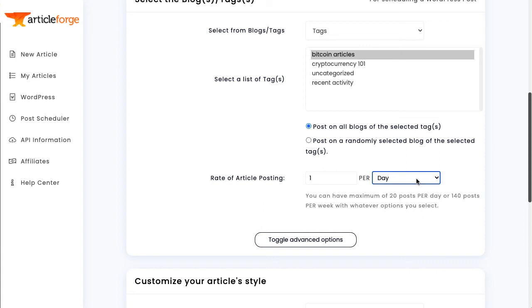If you enter multiple keywords and select multiple tags, you can have ArticleForge post to all the blogs with the selected tags, or a randomly selected blog that contains that tag.